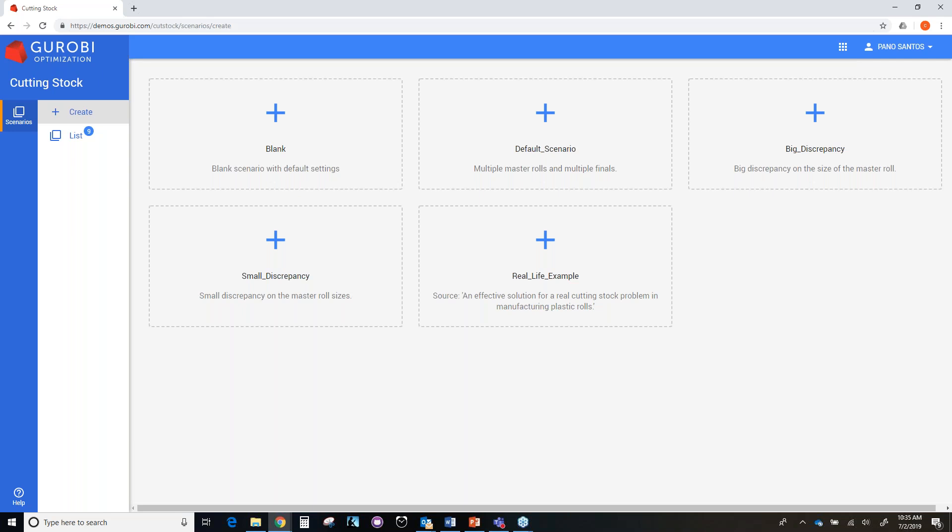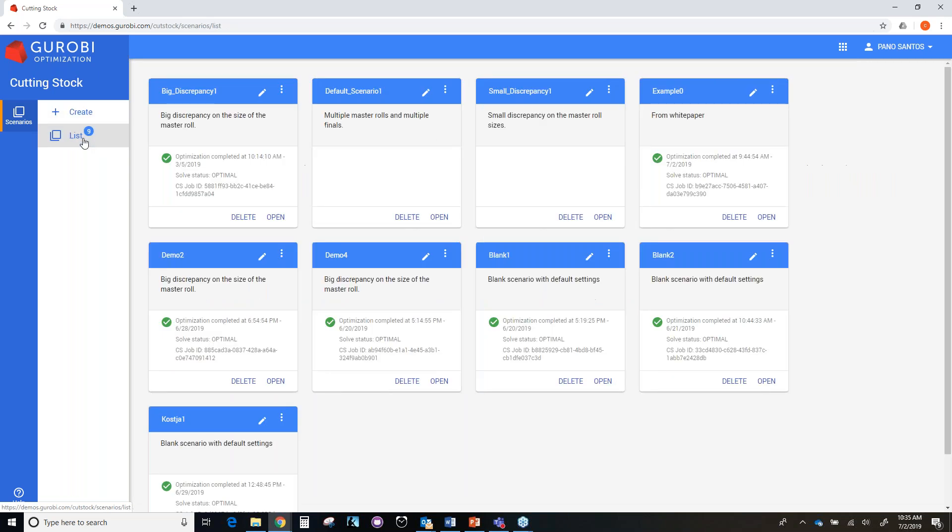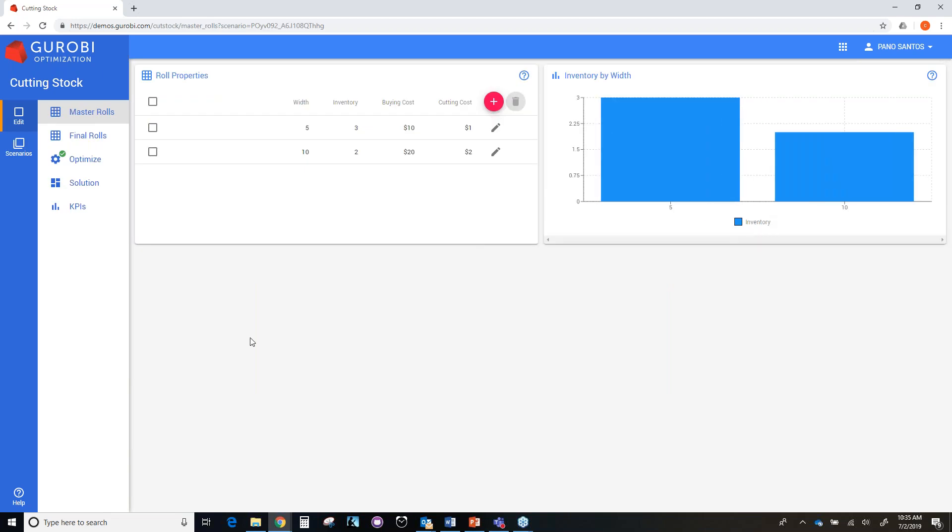The landing page of this demo has a section to create default scenarios from which you can create your own scenarios. There is a blank scenario where you can create your scenarios with your own data. For this tutorial, we use a scenario called example zero that we have previously created. So let me open that scenario.